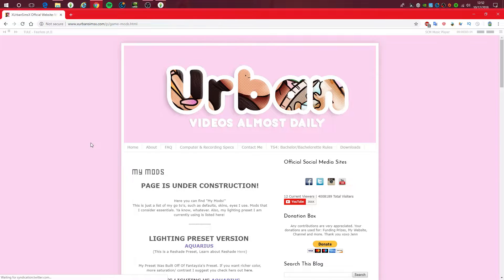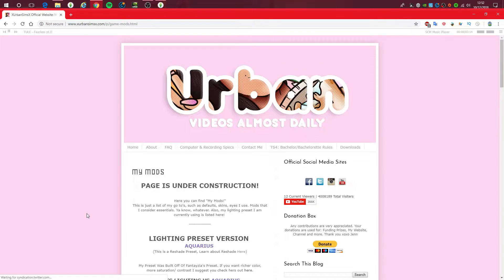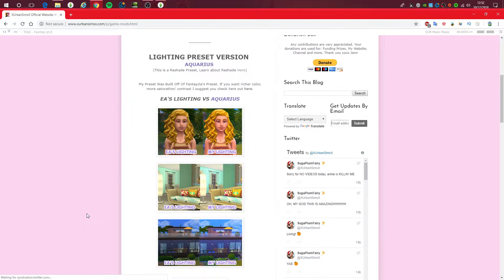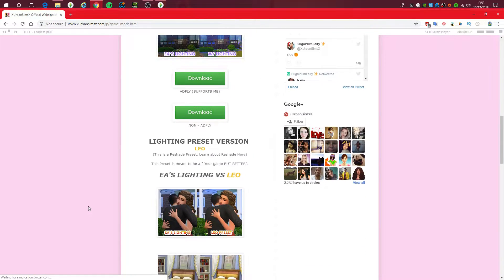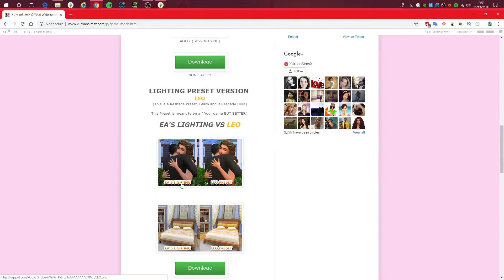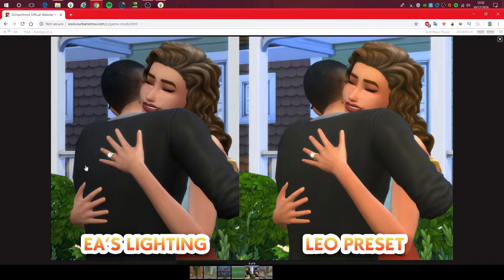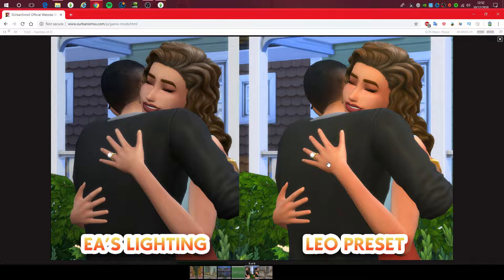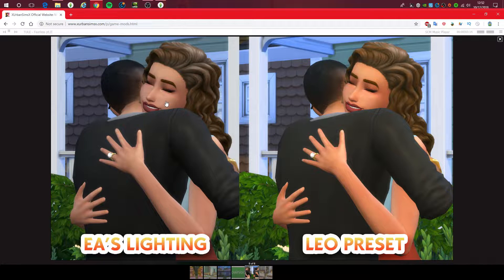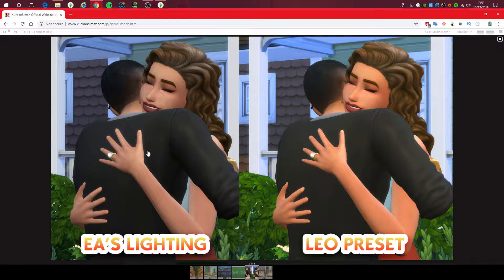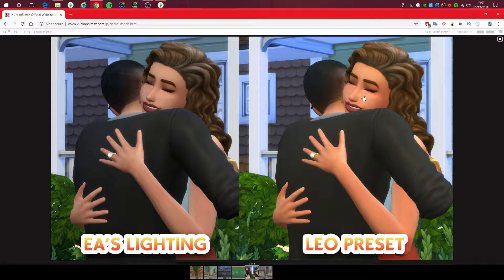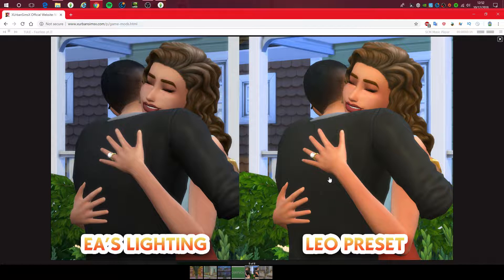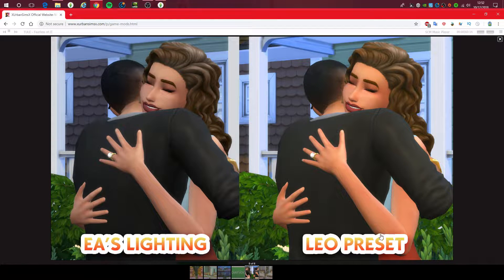I definitely would recommend this one that Jen had created. So it is the Leo preset and I'll just quickly show you the differences.